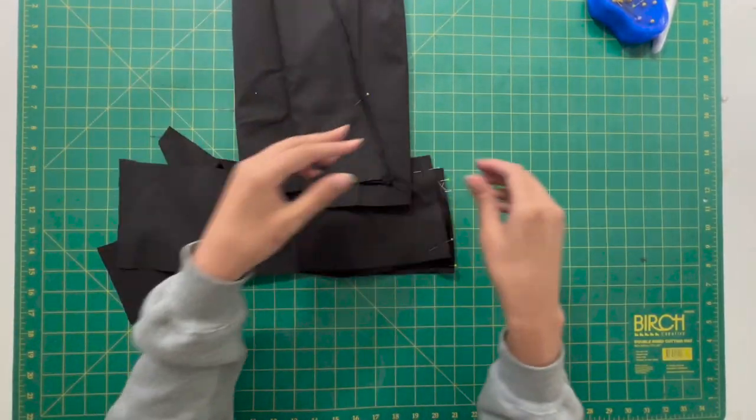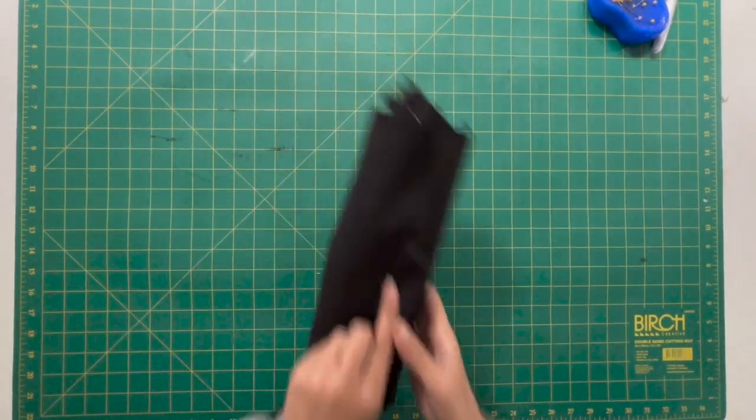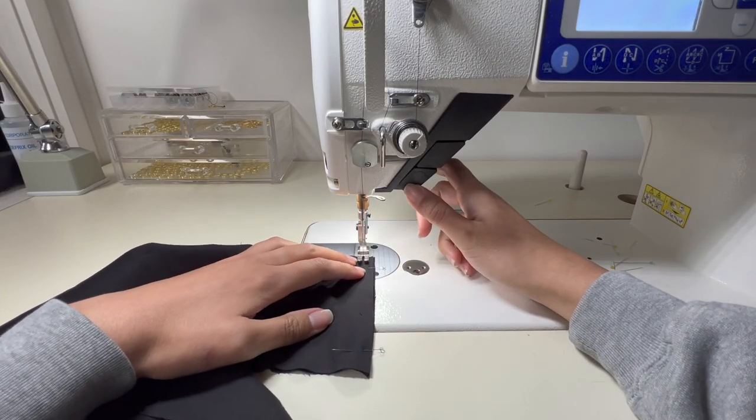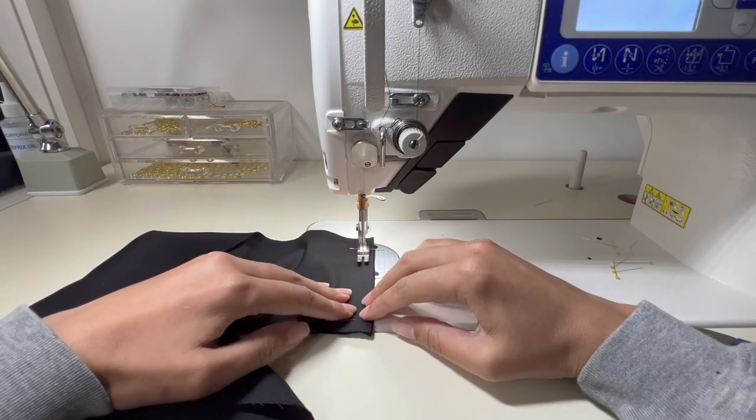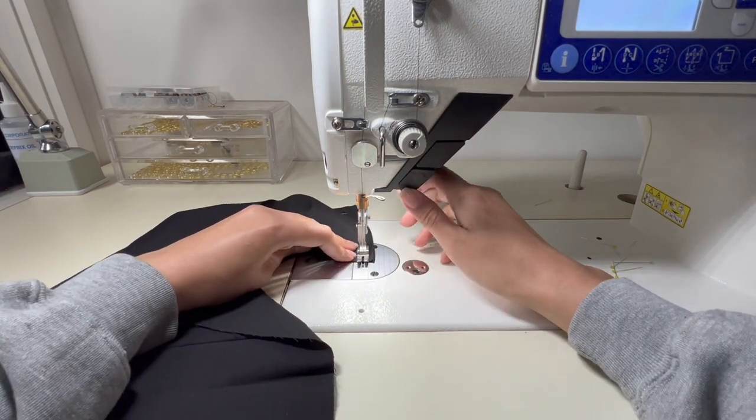Now everything that we just pinned together we're going to take that across to our straight sewer. Close up those side seams, make sure that you start and finish with a back stitch.